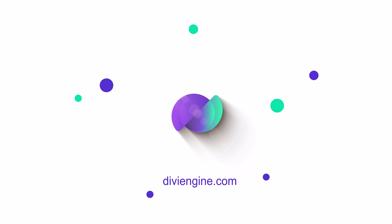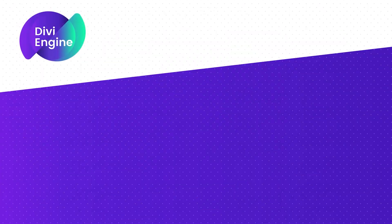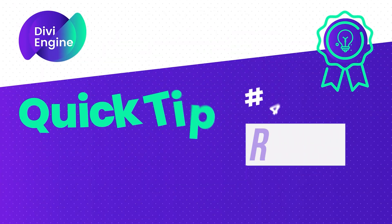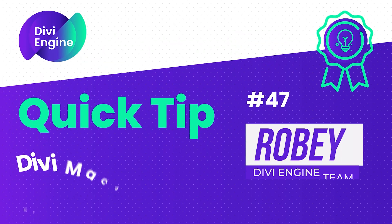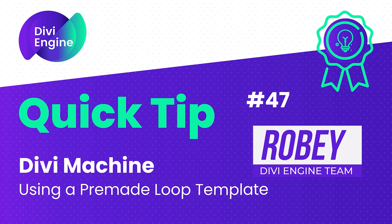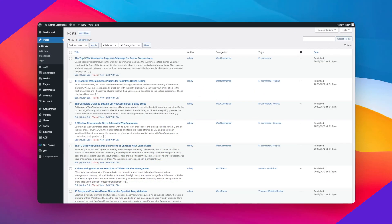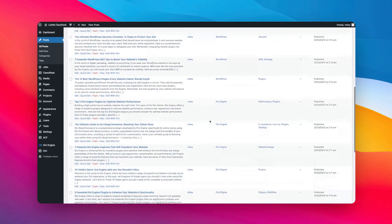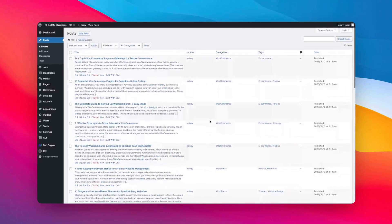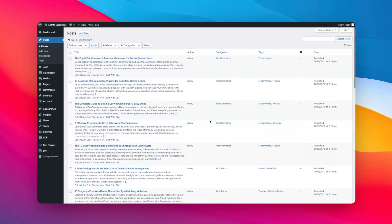Hey everybody, Robie here with another Divi Engine quick tip for you. Did you know that recently Divi Engine added an awesome new feature to Divi Machine, Ajax Folder, and Body Commerce? Those are loop templates that help you get going when you've got a long list of posts.